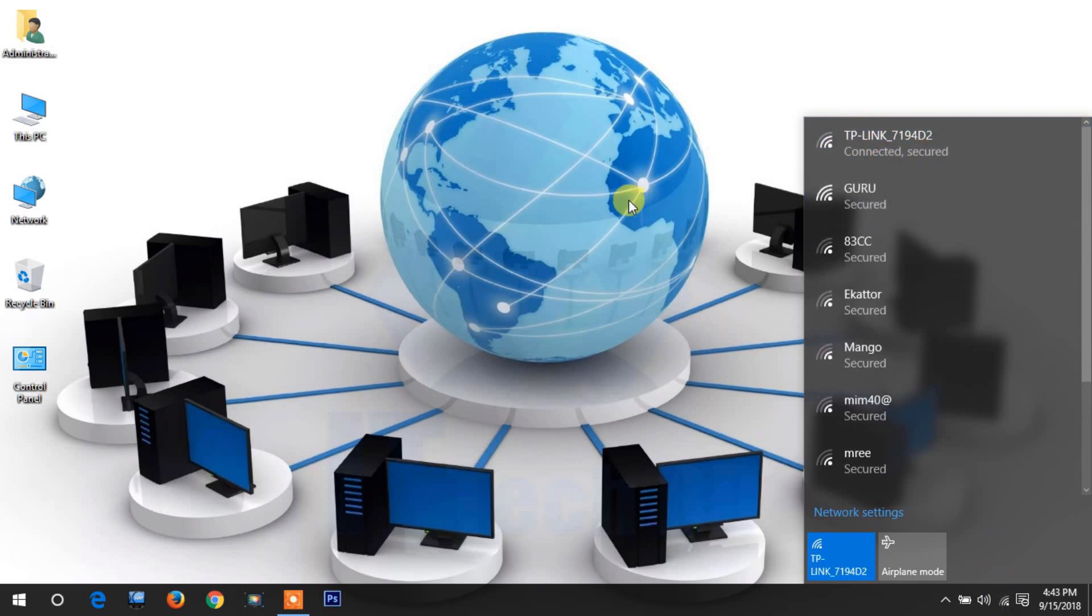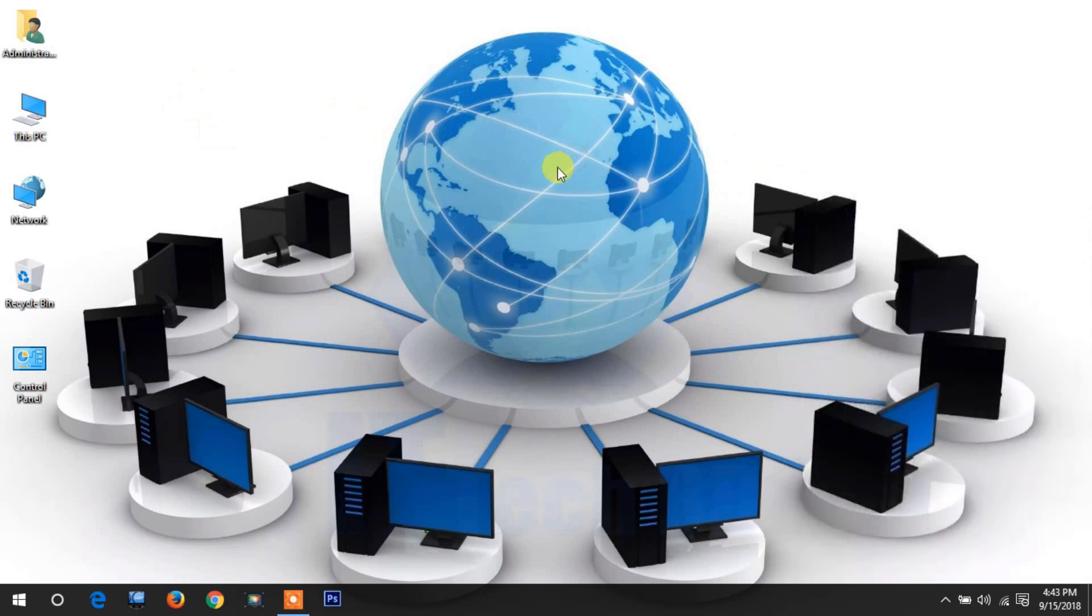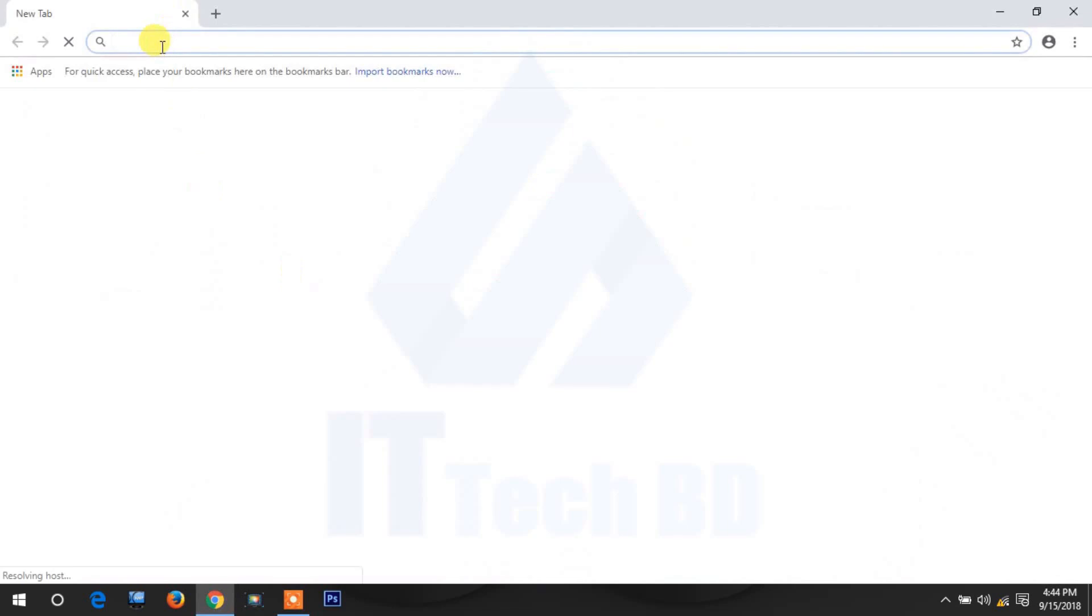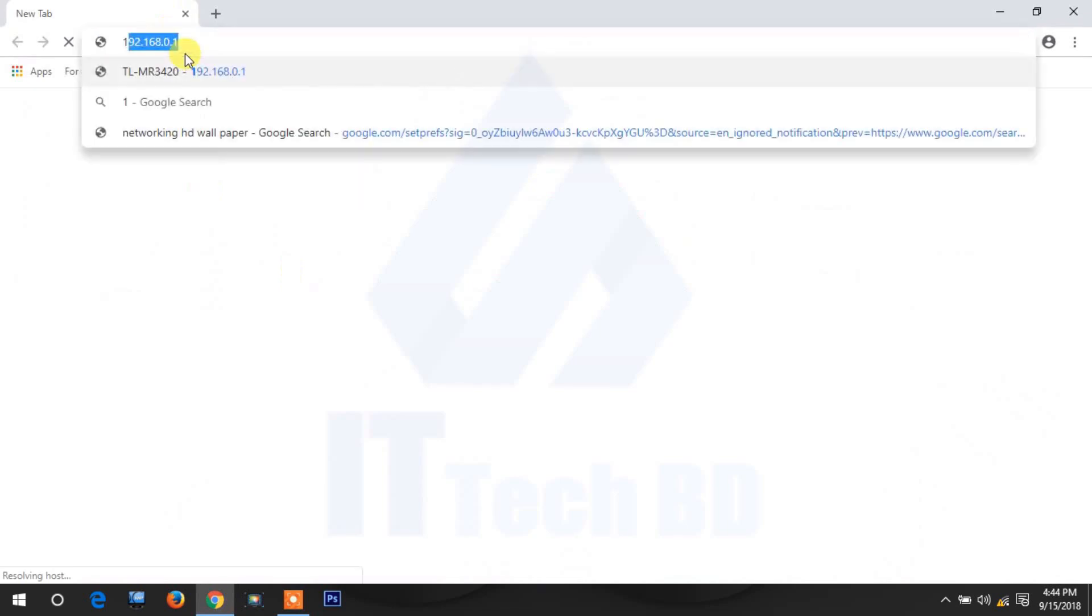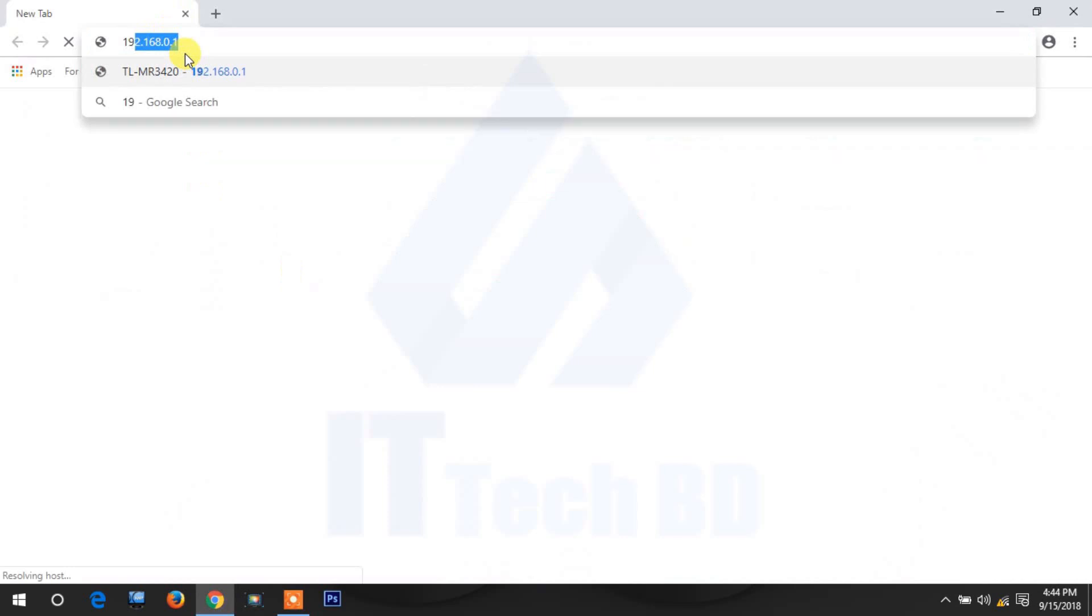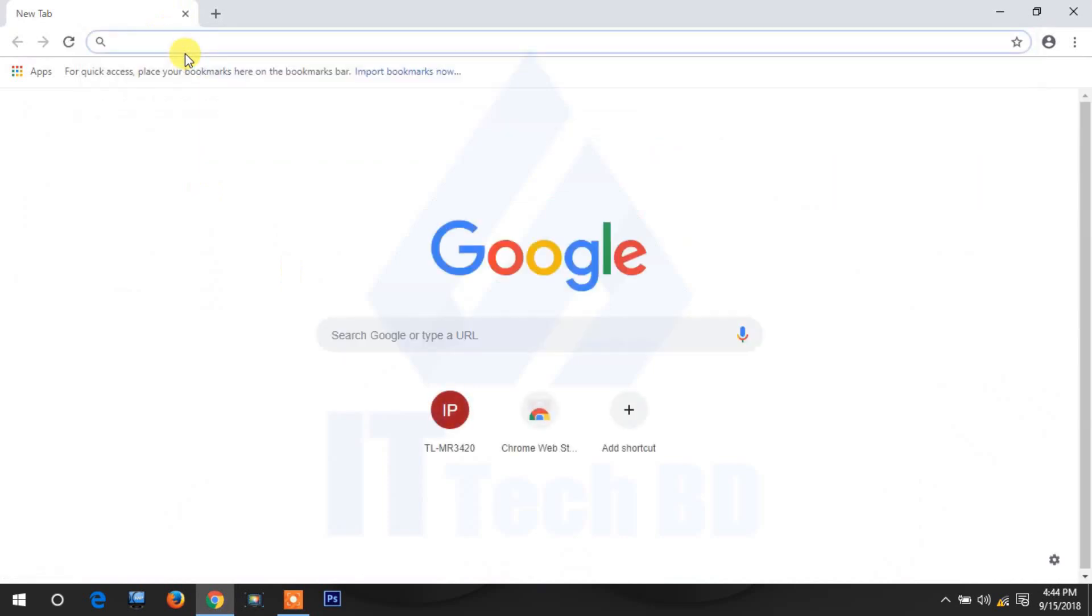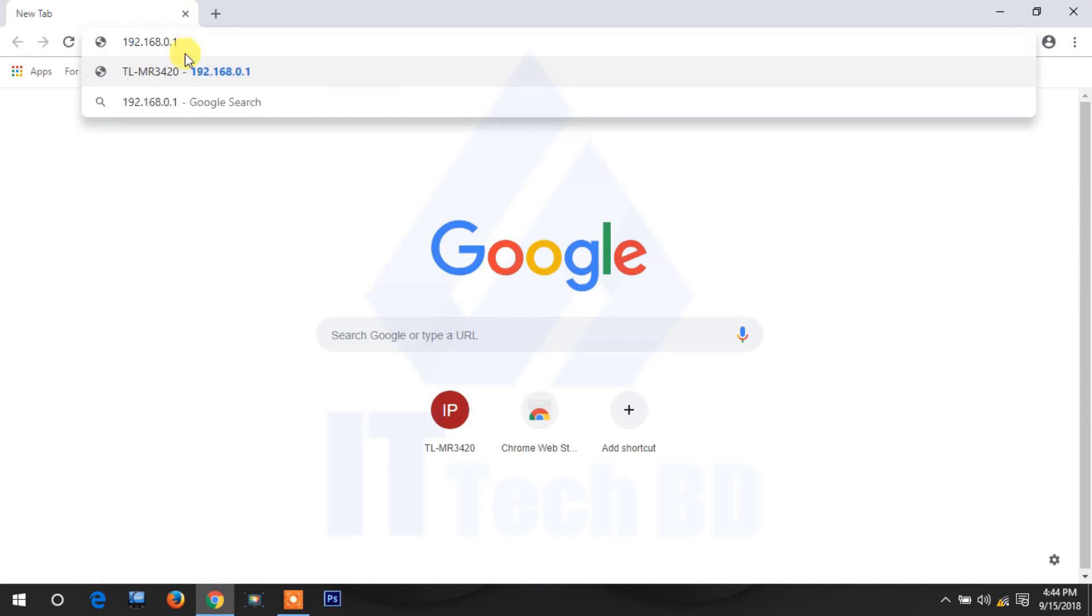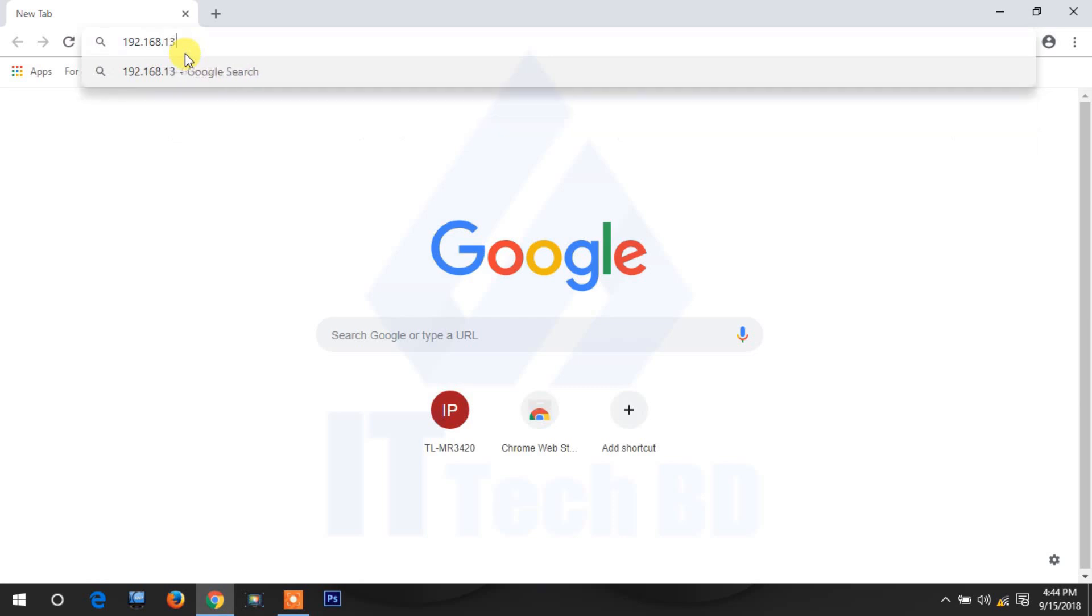Before when we changed the IP address, it disconnected automatically. That's why it didn't come. Now you go to your browser again and give your IP address: 192.168.137.100.